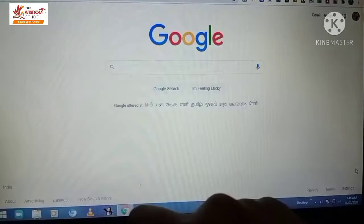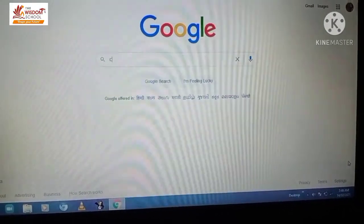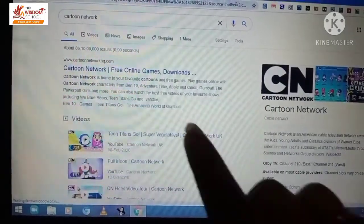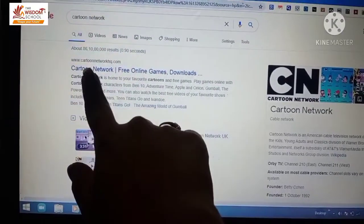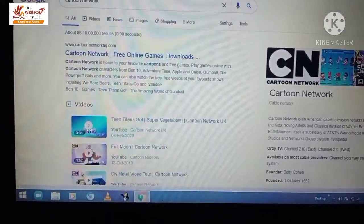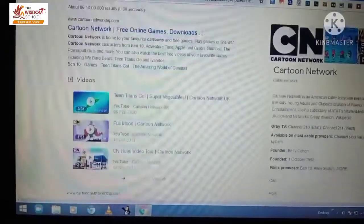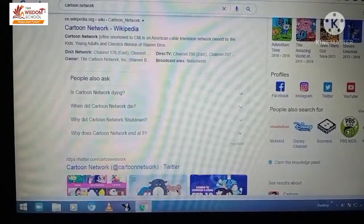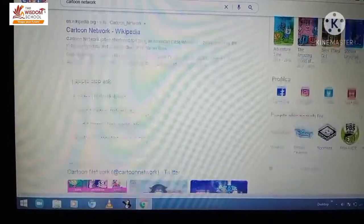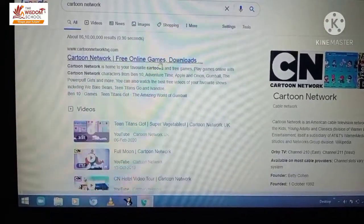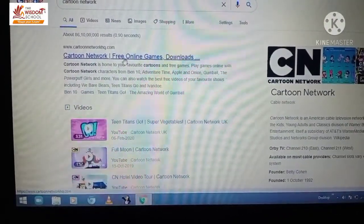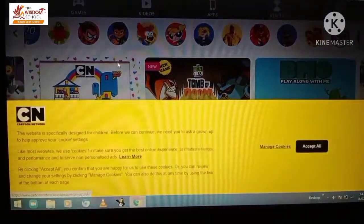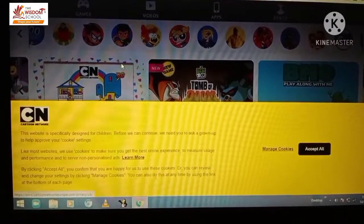Aur yeh hai search box. Toh hum isme kya type karenge - 'cartoon network'. Main ne cartoon network search kiya, aur usse related yeh websites yahan open ho gaya hai. Jo bhi us keyword se related information hai, mujhe yahan show ho gayi. Jo mujhe sabse appropriate lage ki yahan mujhe information mil sakti hai, main usp link pe click karungi. Main ne ispere click kiya, aur yeh cartoon network ki website hai jiska home page yahan open ho gaya hai.